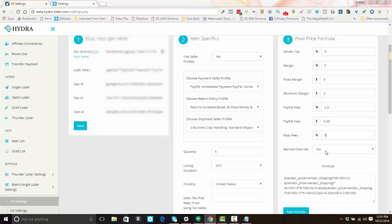Manual override — by default, most users should have this set to no. This is an advanced function. If you have it set to yes, Hydro Lister will ignore everything you've entered to create the formula and instead looks for a long formula written out by you. If you haven't done that correctly, your numbers will be wrong. Leave this at no and allow Hydro Lister to calculate and create the formula for you.